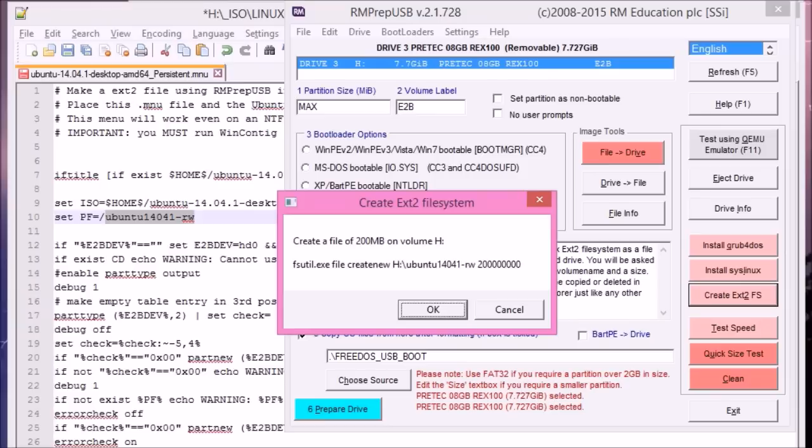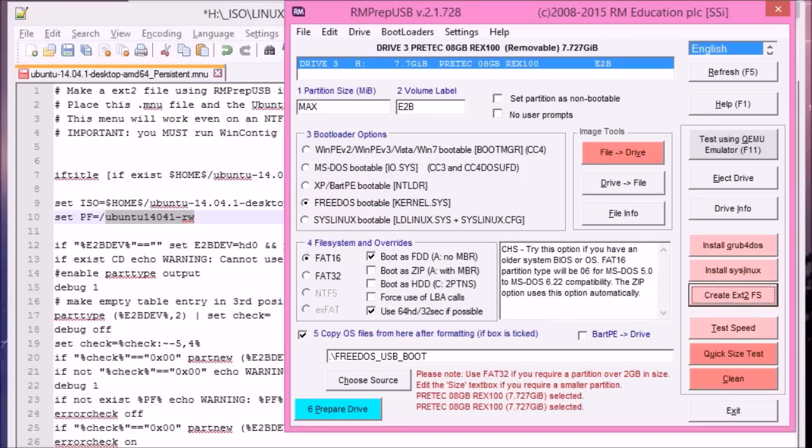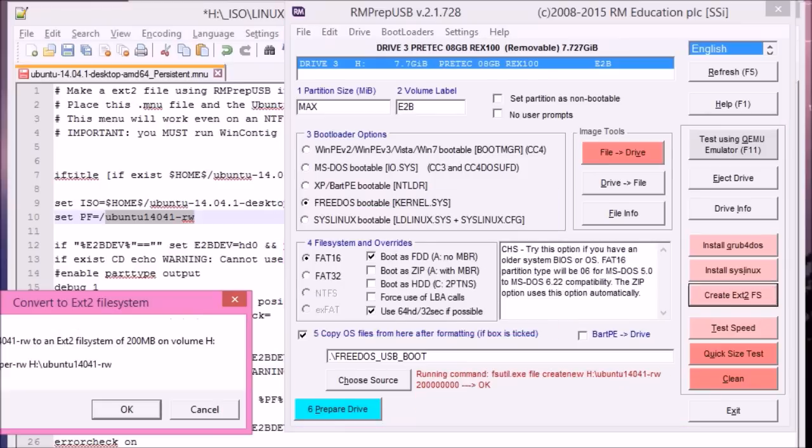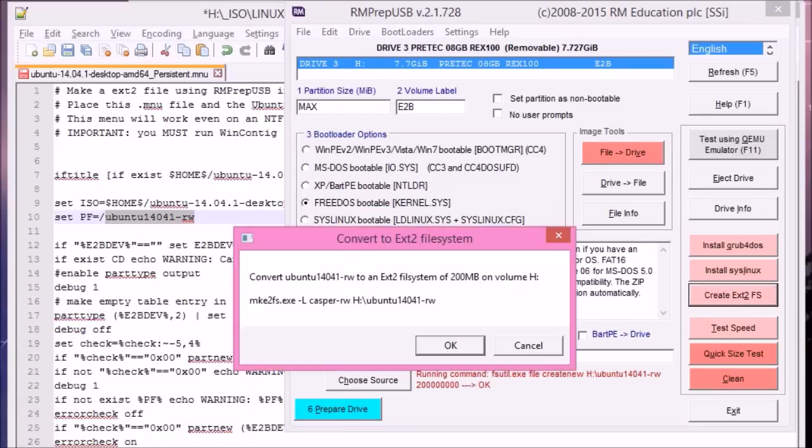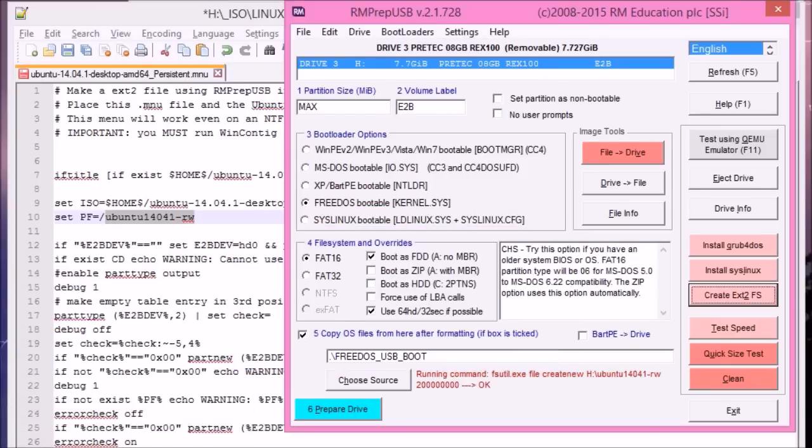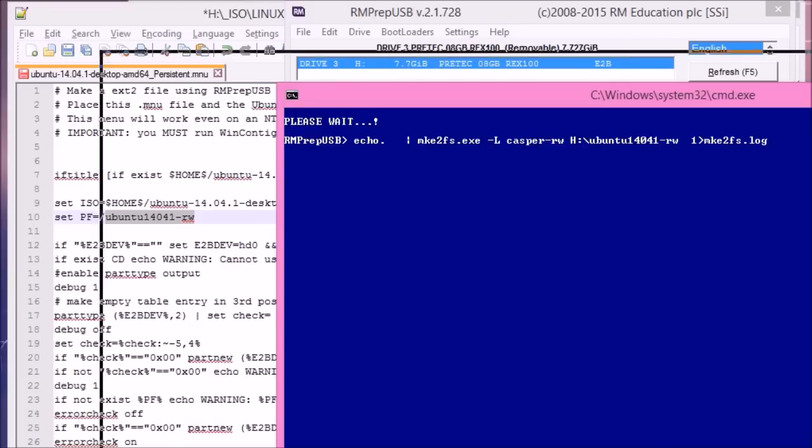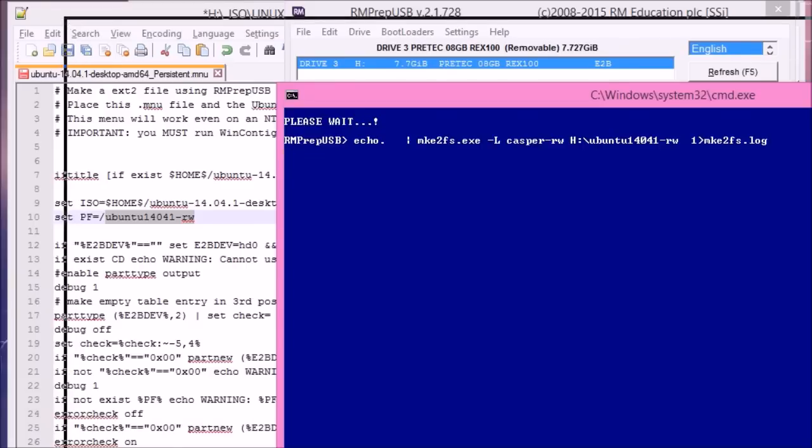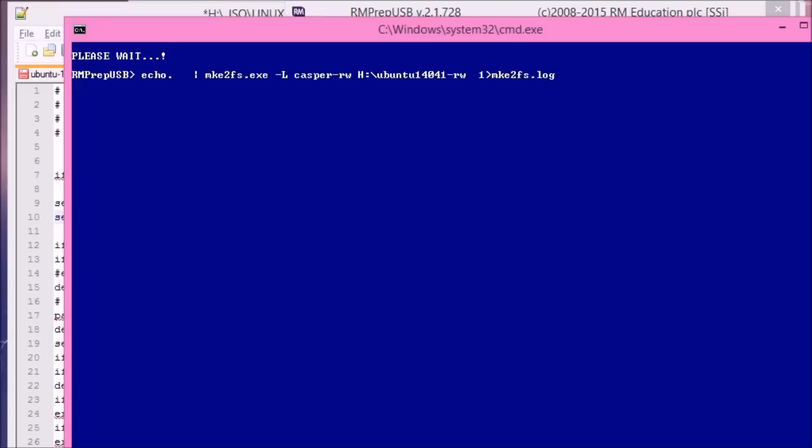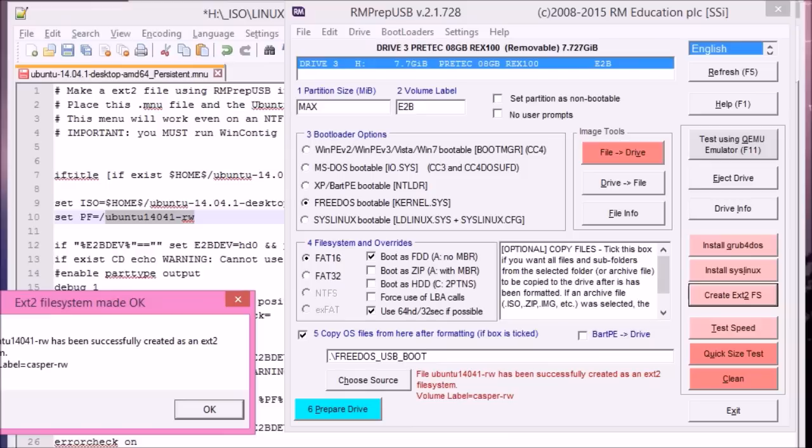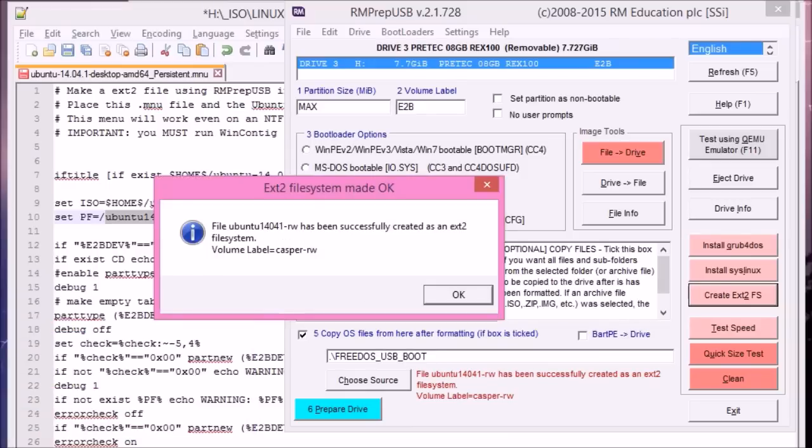And it just prompts you to say do you want to create it. And then convert it. This takes a while. It depends on the speed of your USB drive. And here it's finished.